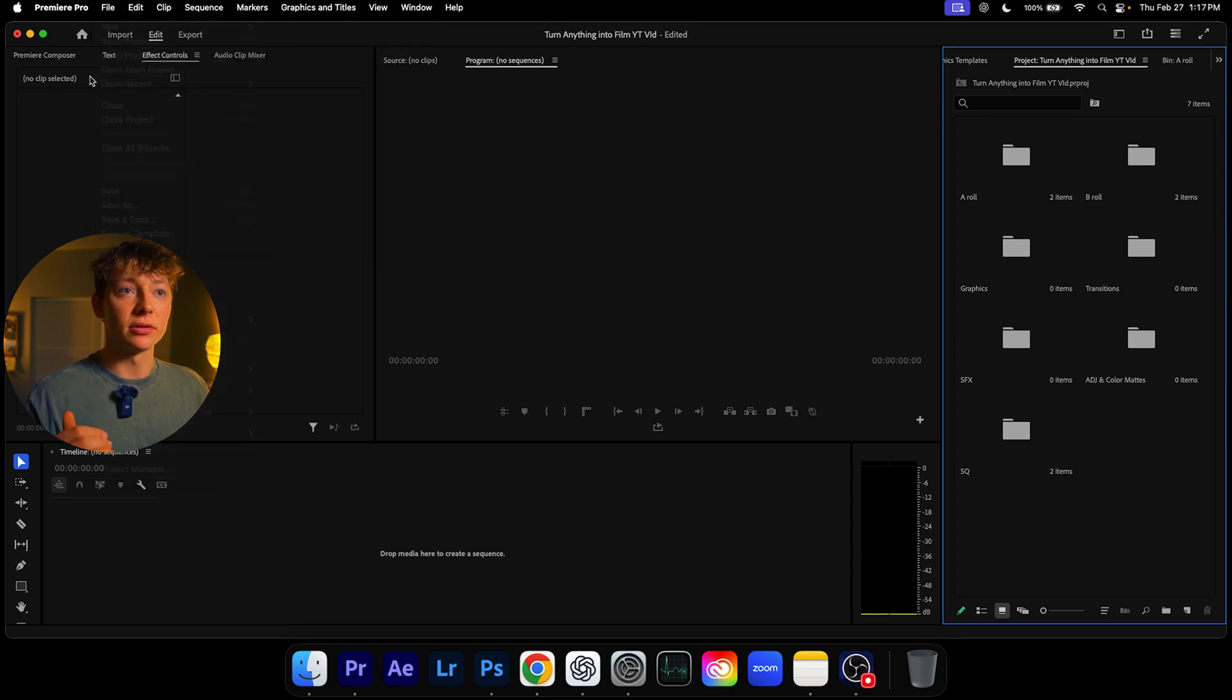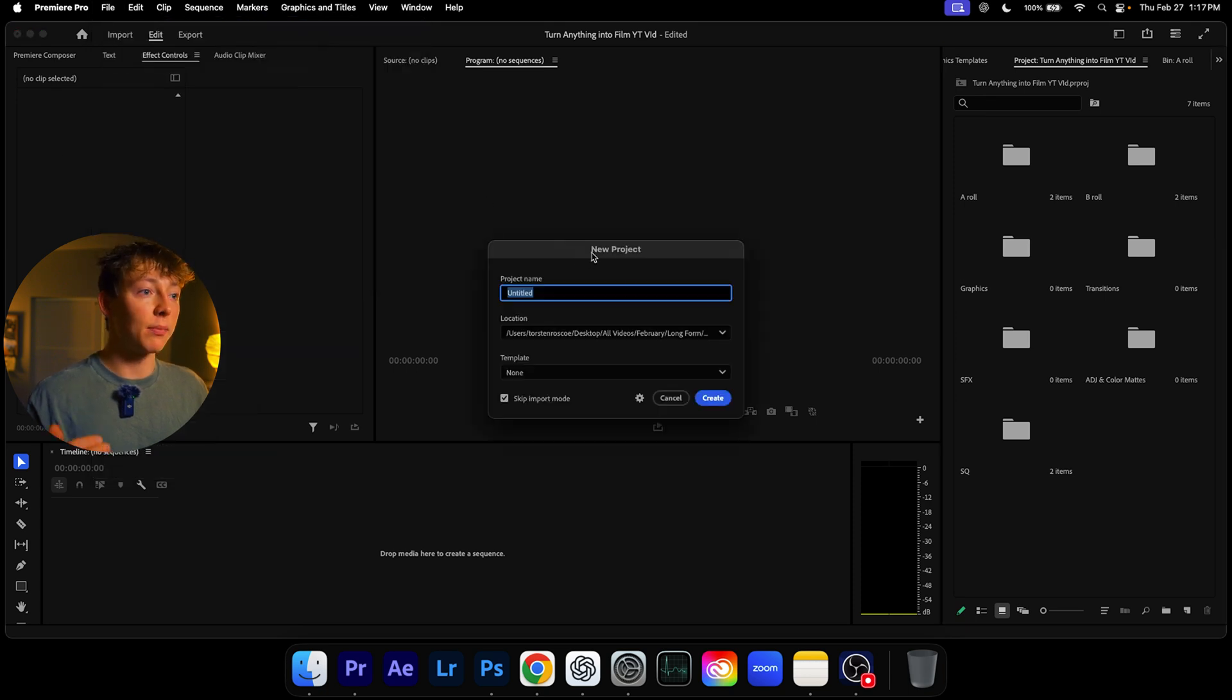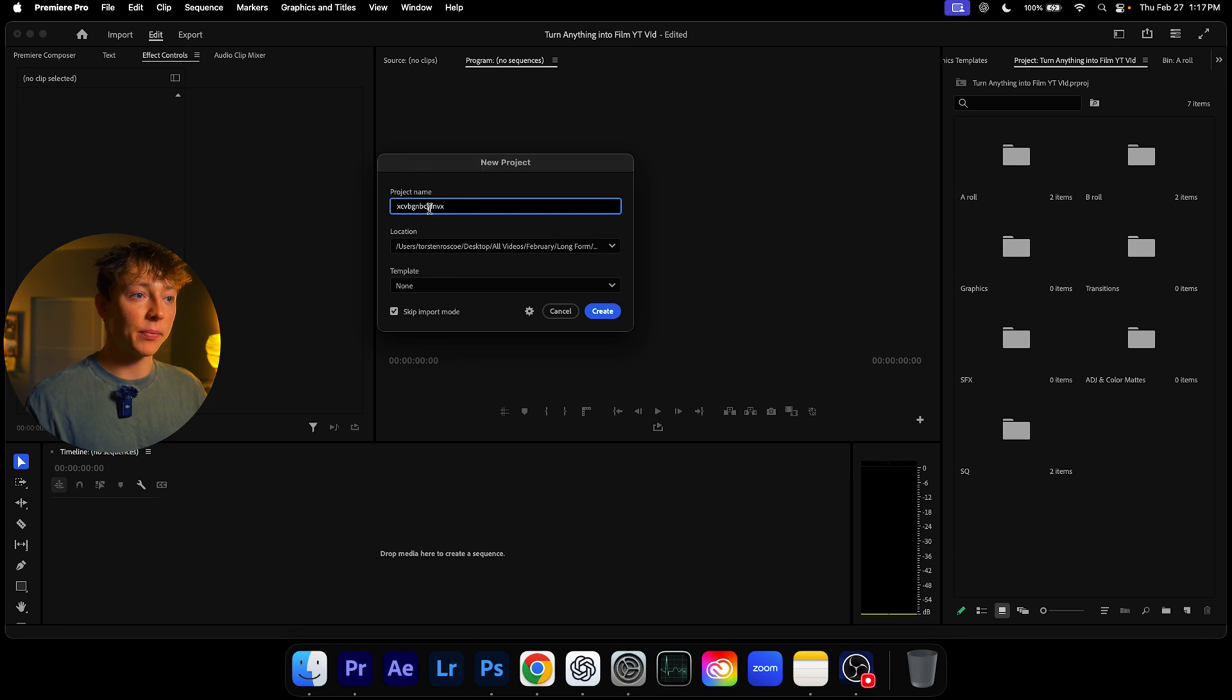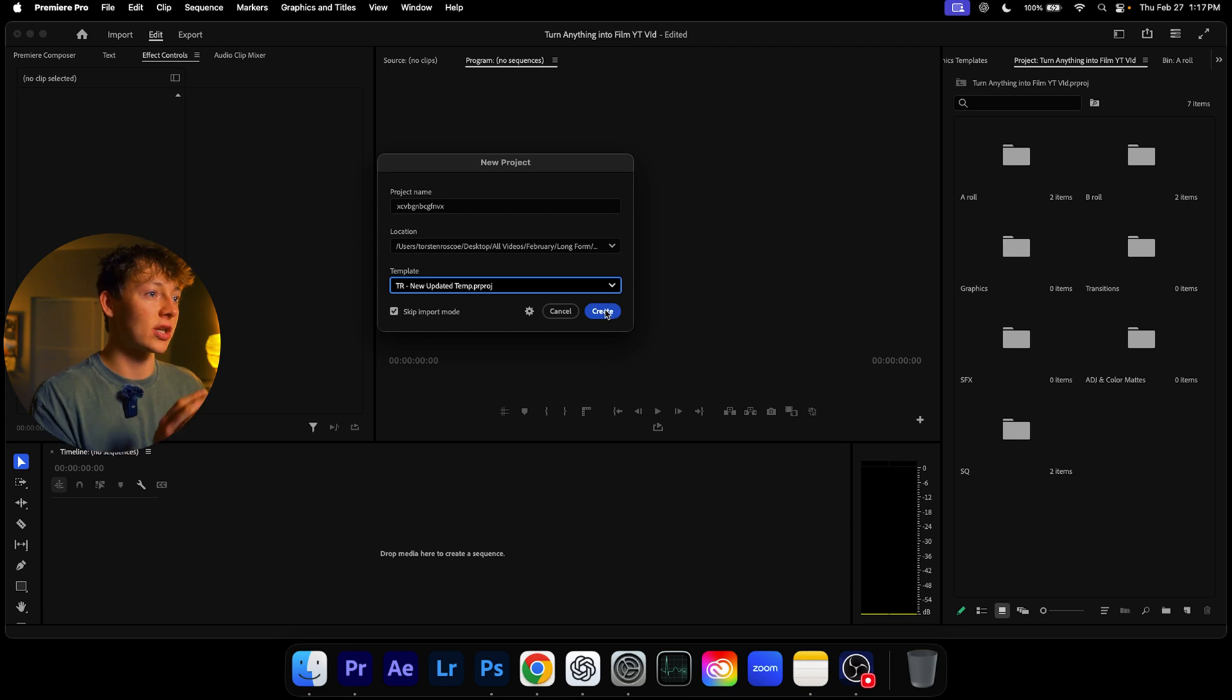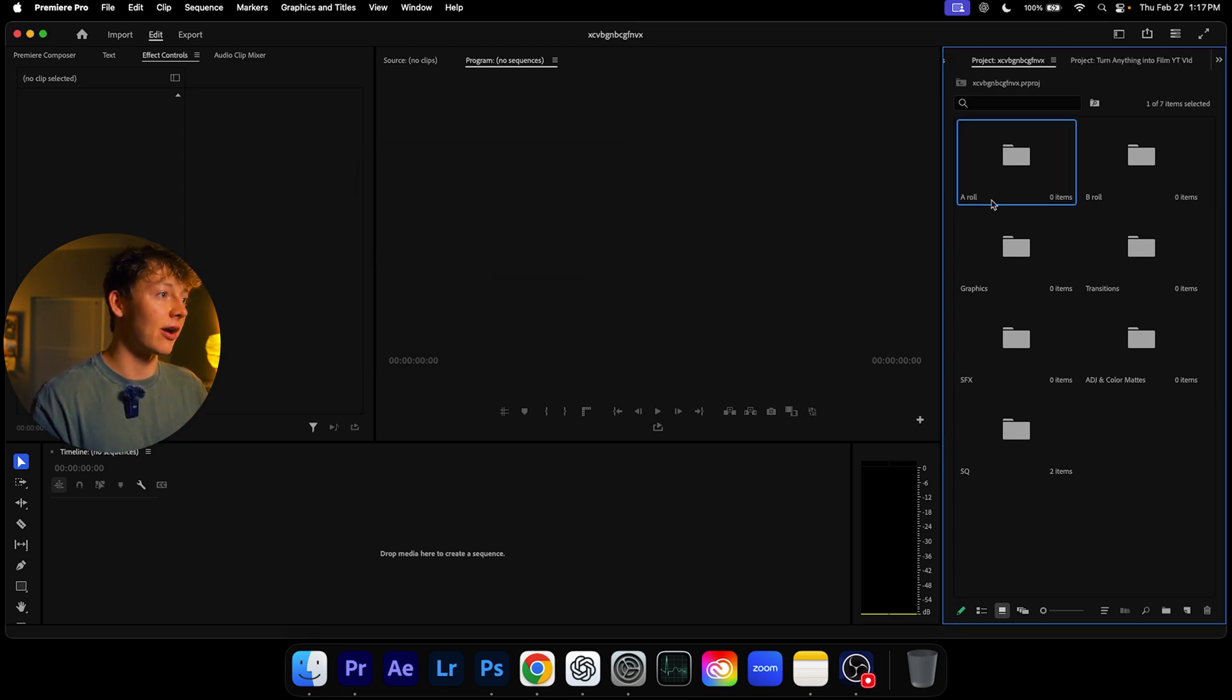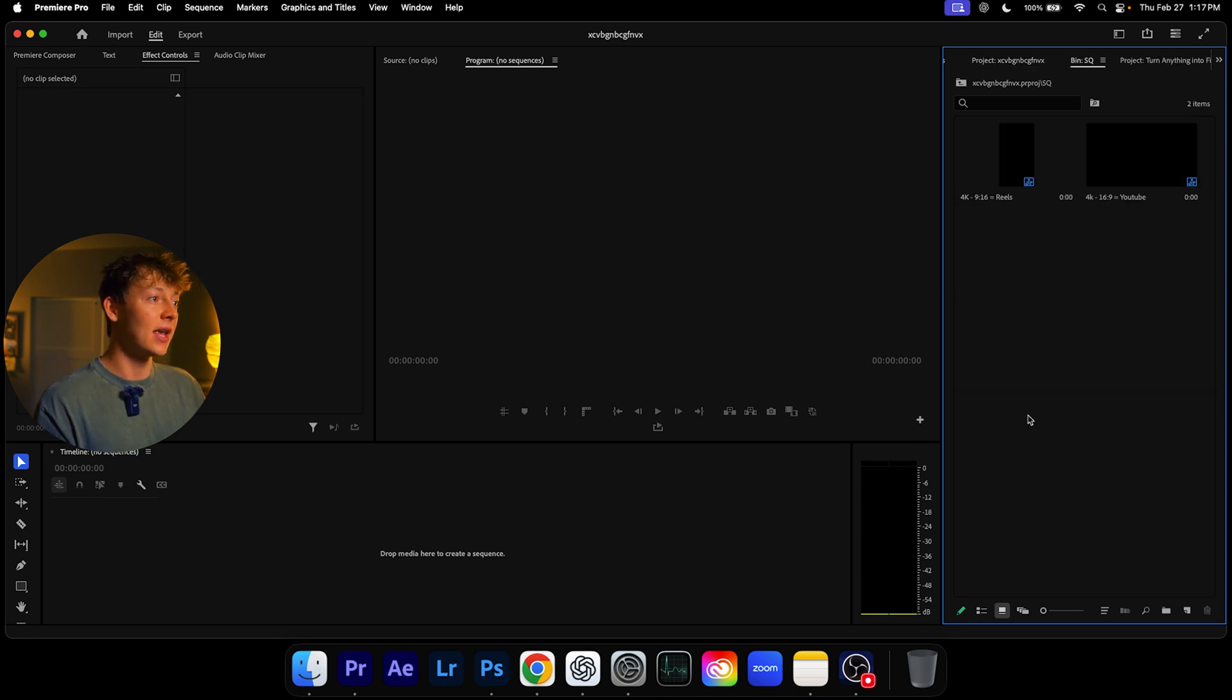So what the save as template is going to do is now each and every single time when you open a new folder, I hit file, new project. It's going to bring this up. You put your location, I'm just going to type my project name and go to templates. Here's mine. And now when I create this, watch on the right side, it has all these folders. You can see how has my A-roll, has B-roll, my graphics, transition, all these folders.